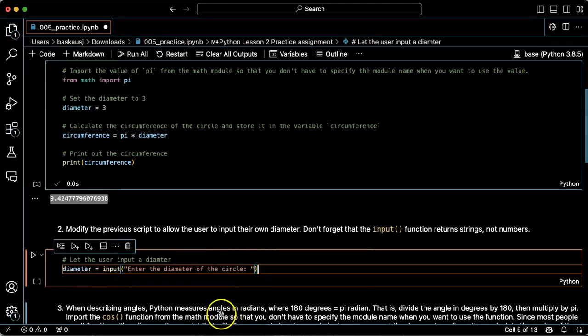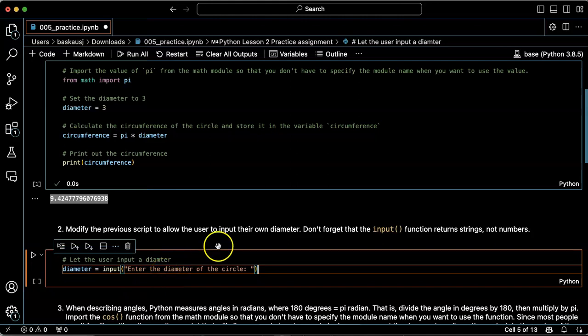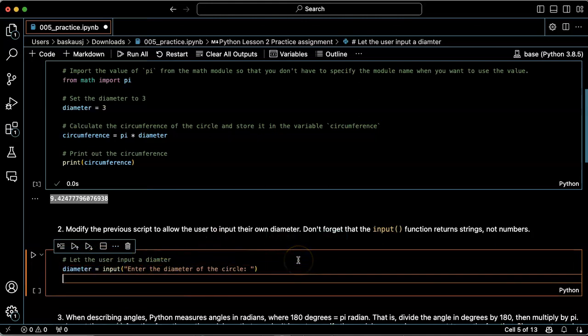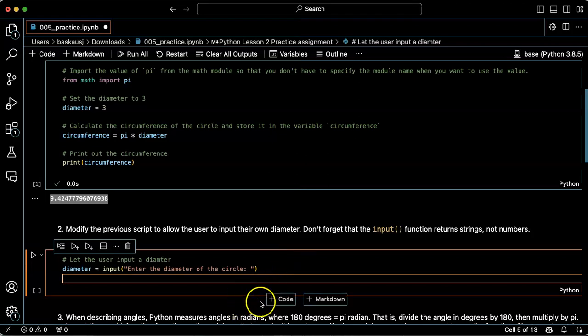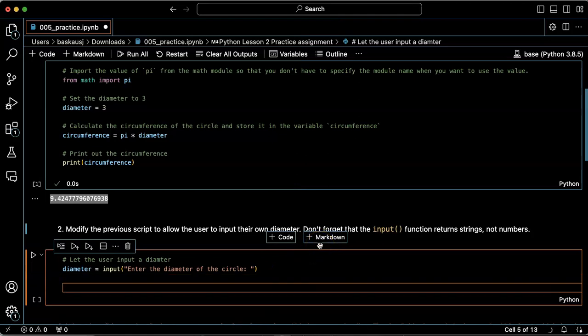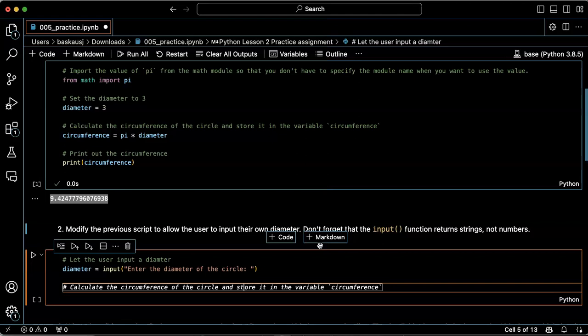Now one problem with this is this is going to be a string. Let's see if it's smart enough to turn it into a number. No, apparently not. So I could do it as a separate step.